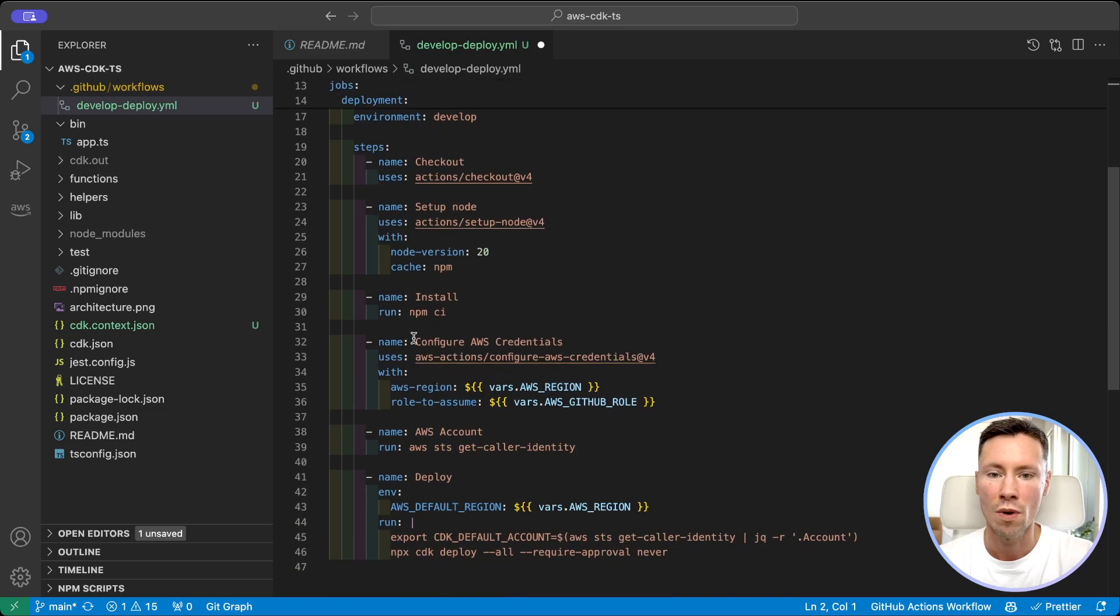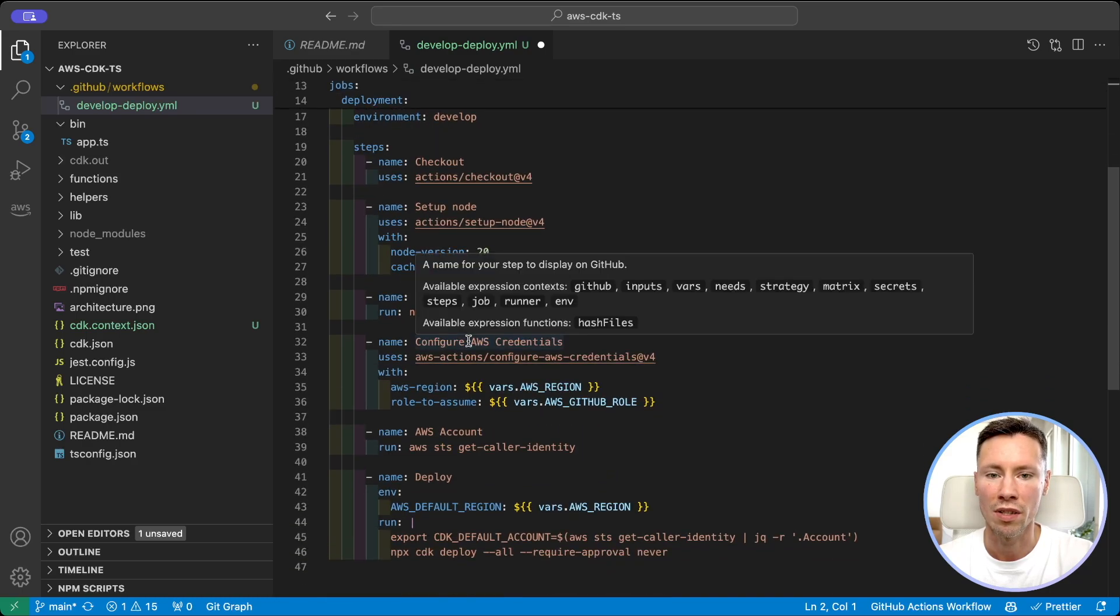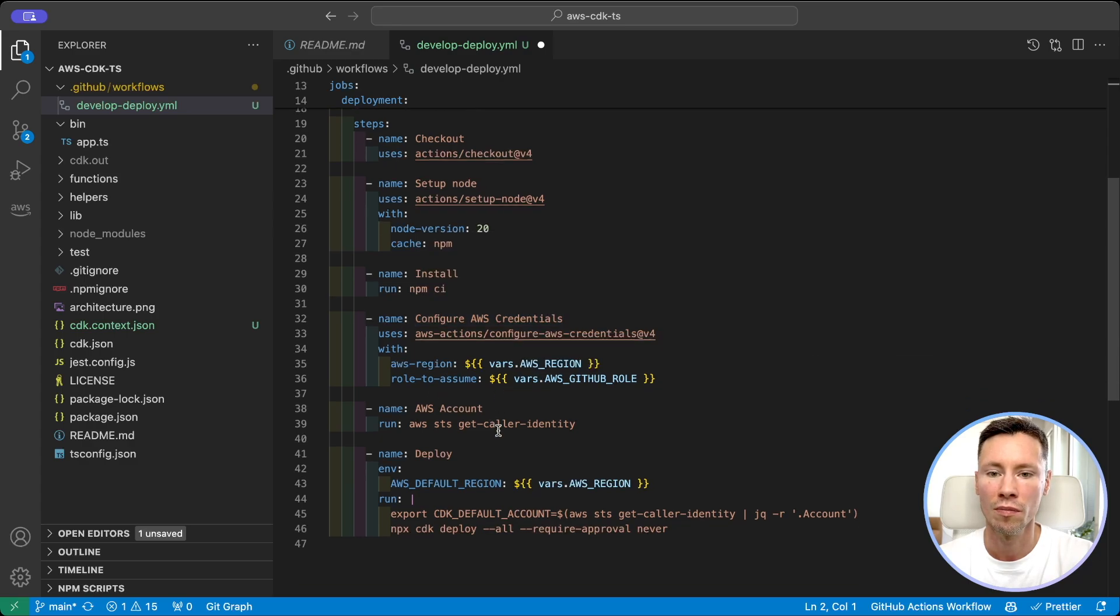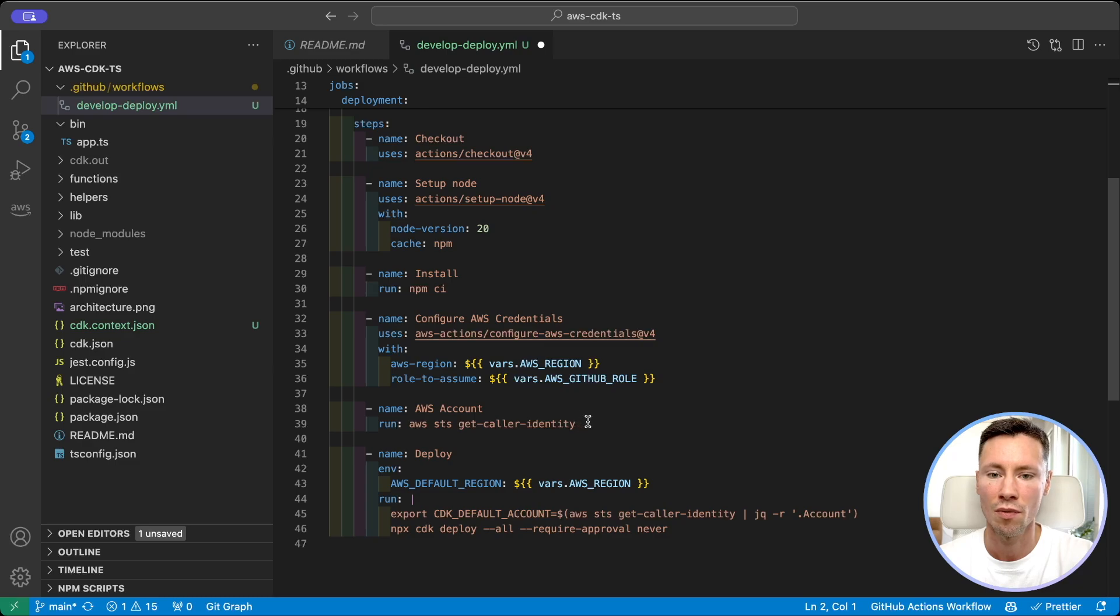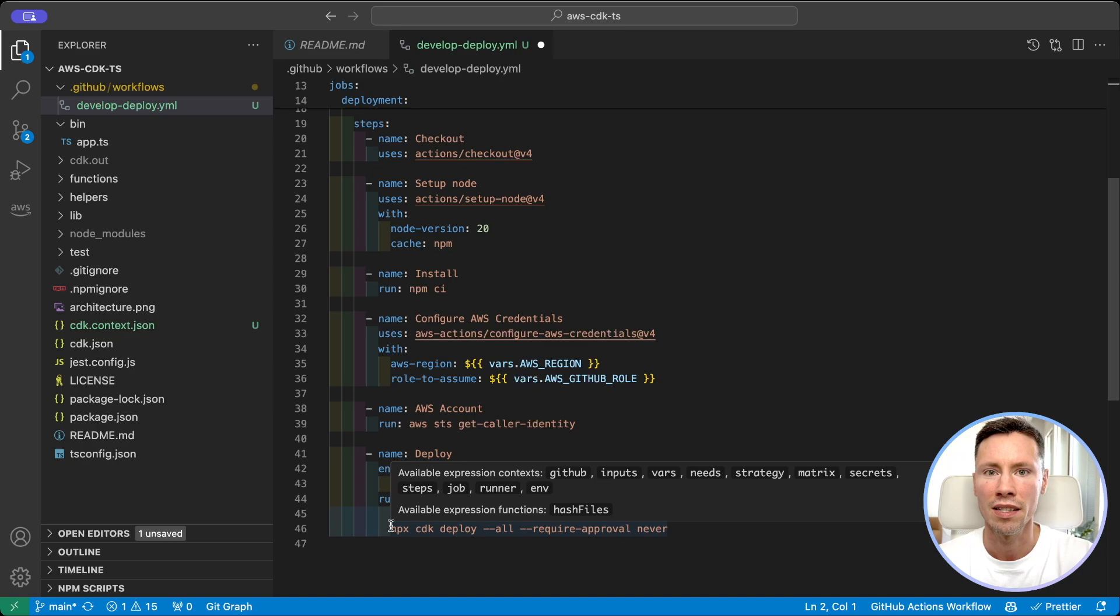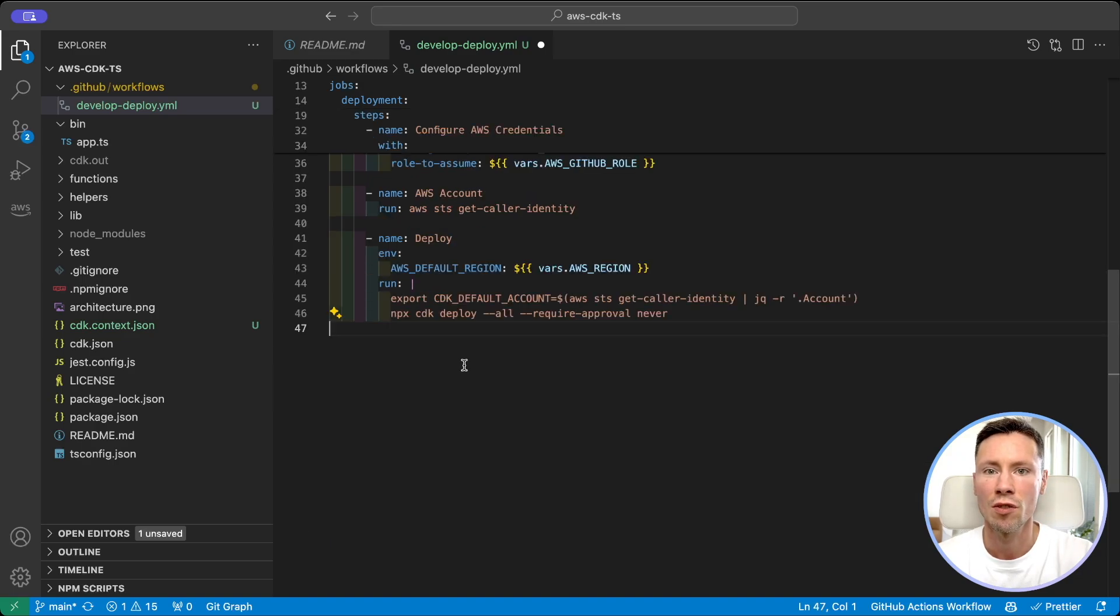We configure AWS credentials by assuming a role. Next we print AWS account for debugging purposes. And the last command we deploy our CDK application. Let's commit changes to trigger deployment.